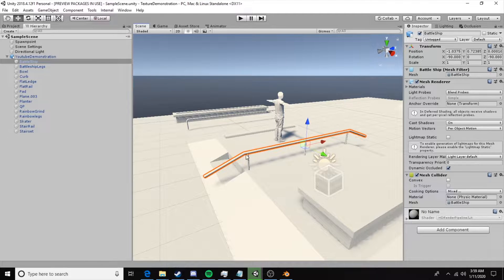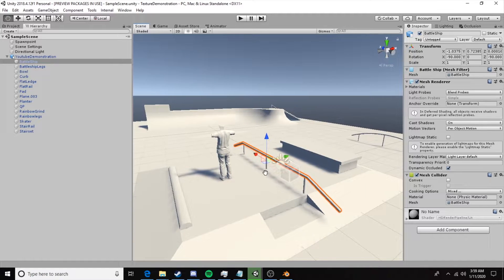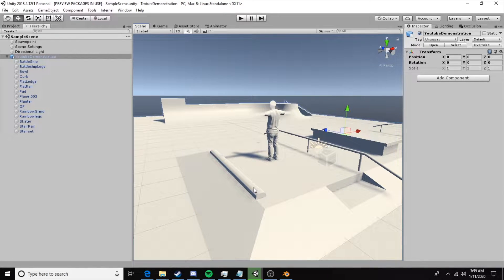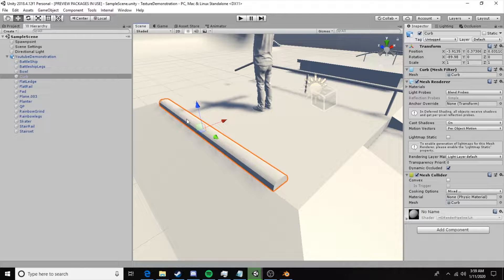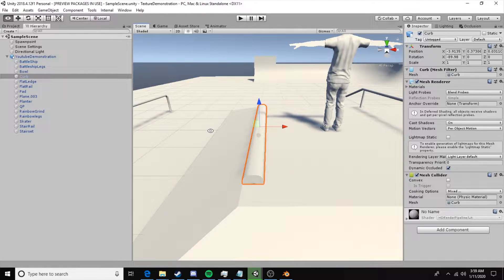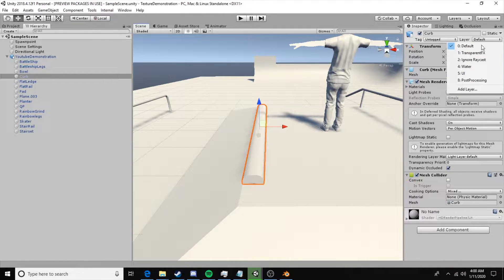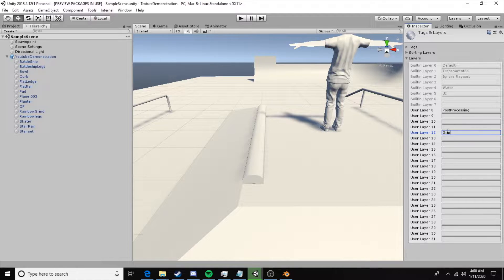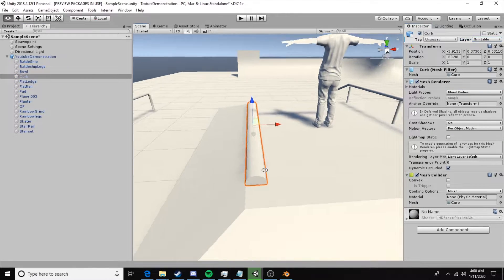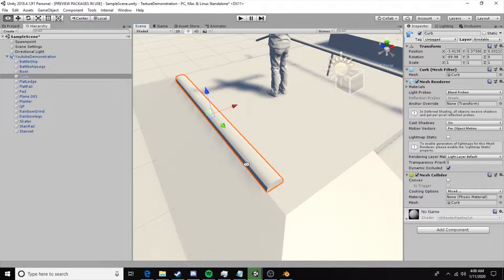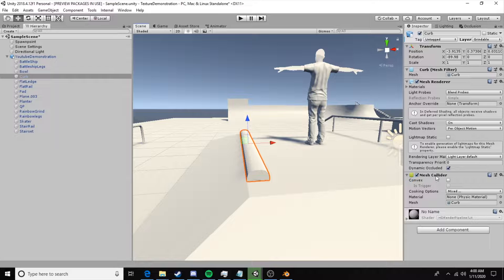The first step is setting something up to grind. We're going to begin with this curb object. We want the whole curb to be grindable, so we can create one spline that will make this entire curb one grindable object. Step one is creating a new layer — click on default, add layer. Under layer 12 we'll create a layer called grindable. Then click on the curb object and set the layer to grindable. The next step is to change our collider type.